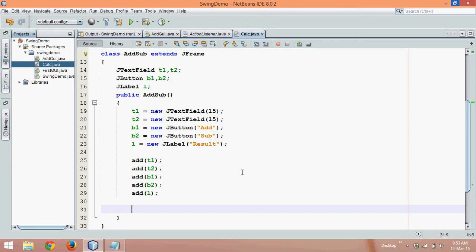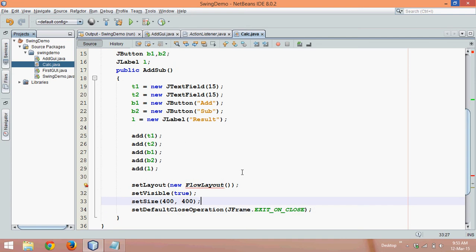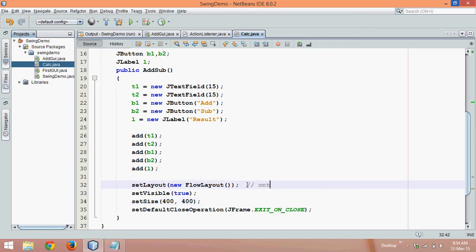Once you've added all the components, let's set the layout, size, and setDefaultCloseOperation. We can use the template we created in earlier tutorials called 'swing code' and Tab to get all those codes. To import the package you can use the shortcut Control+Shift+I in NetBeans, or Control+Shift+O in Eclipse.